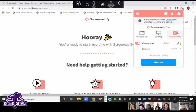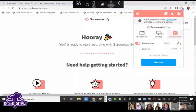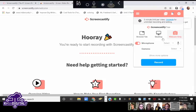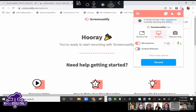The webcam only option is exactly what it sounds like — it records your face. If you have a document camera or webcam you want to use to record your hand, or show yourself writing on a whiteboard, you can use that. Underneath you have microphone and embed webcam options.